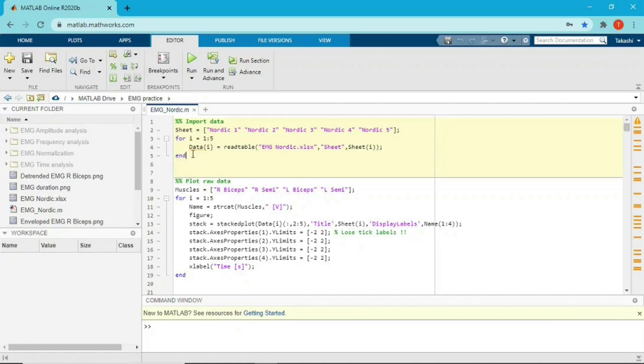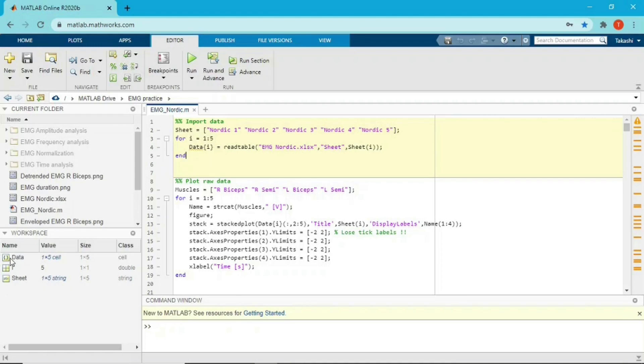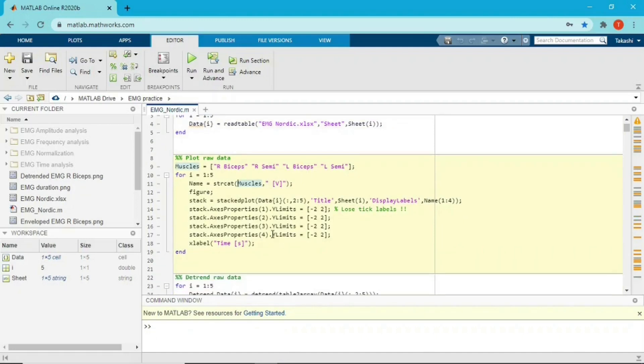So first of all, let me import the data. Okay, so I just finished importing data. Took a long time but yeah, it's already here. So you probably saw the raw data in my previous video, so I'm gonna skip inspecting the raw data. Let's dive into the plot raw data section.